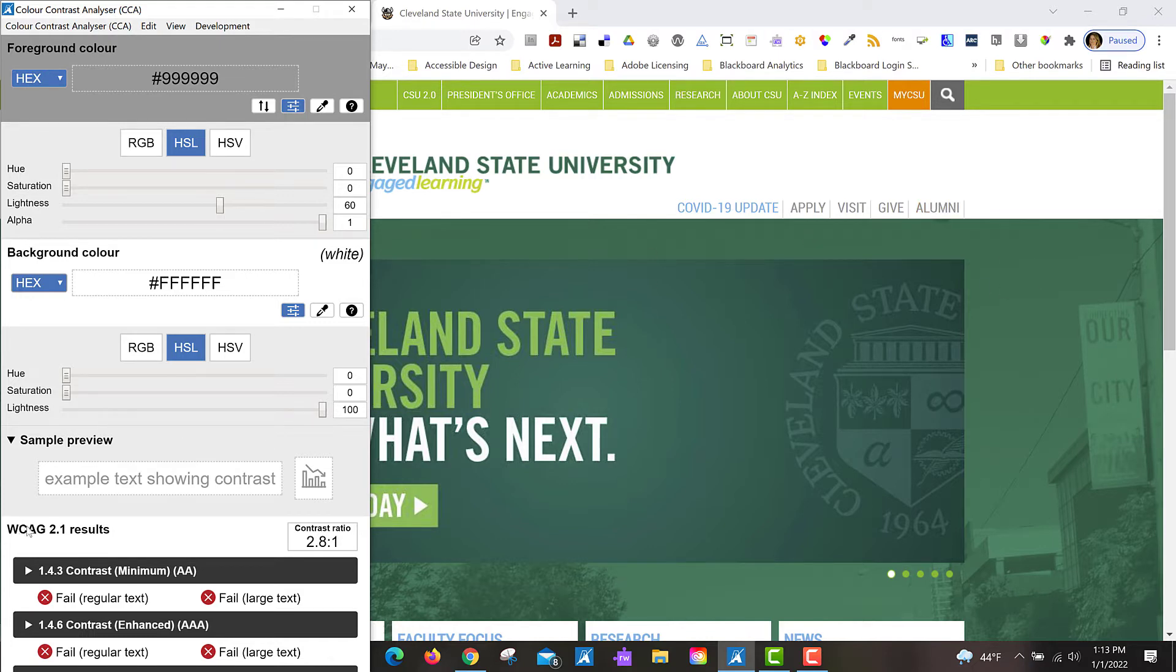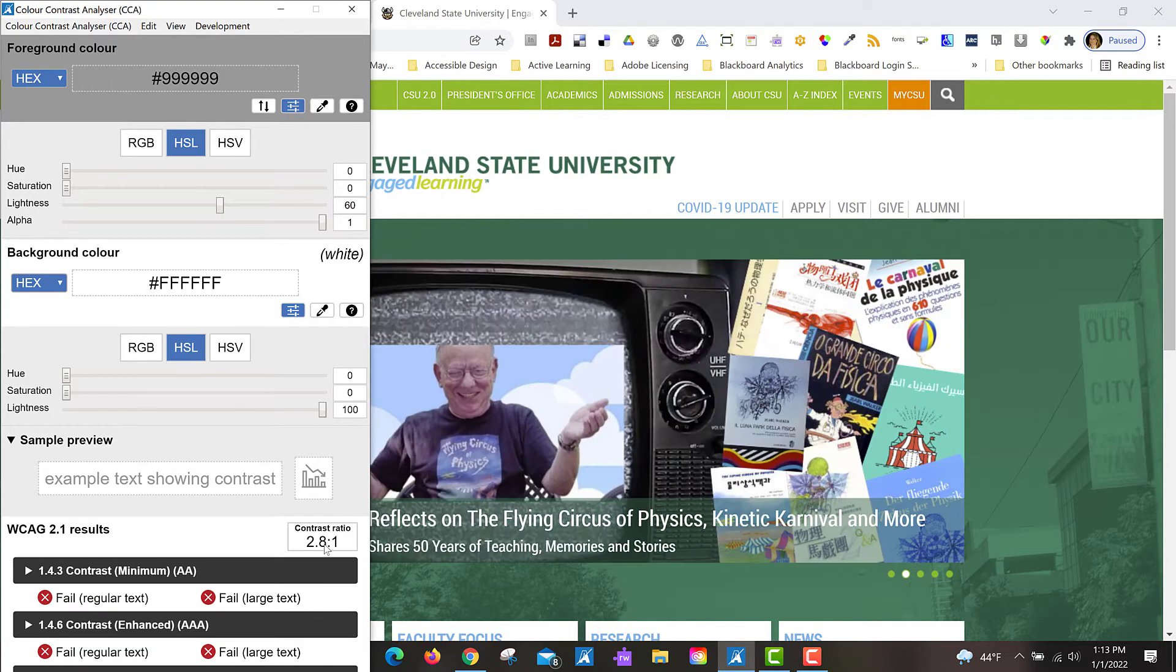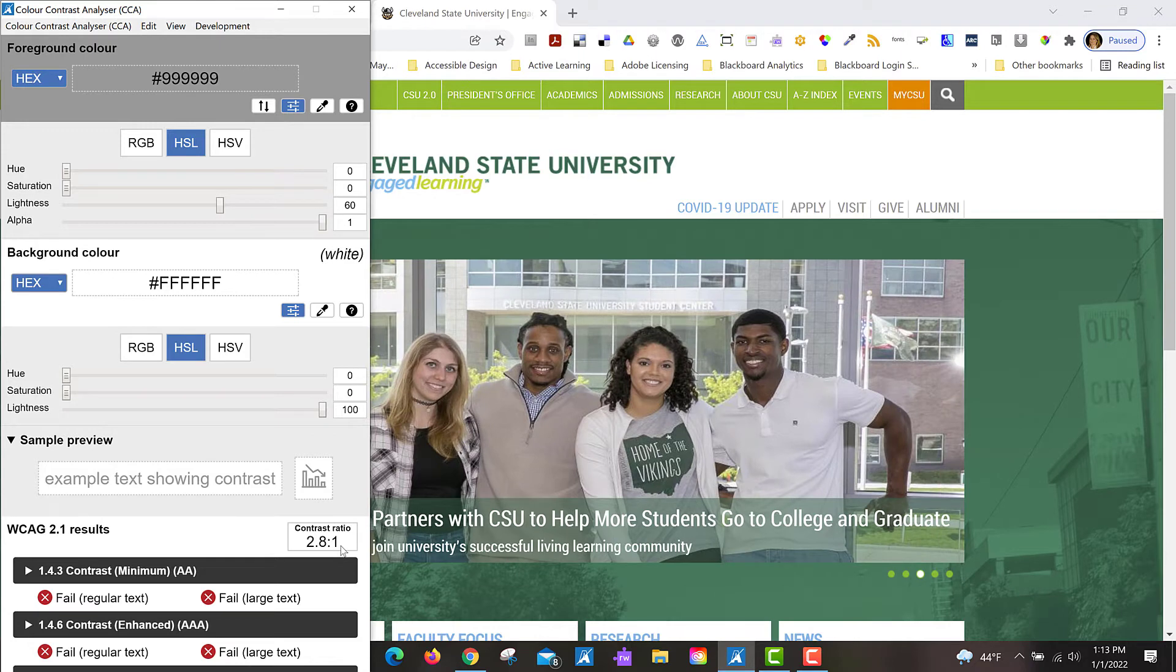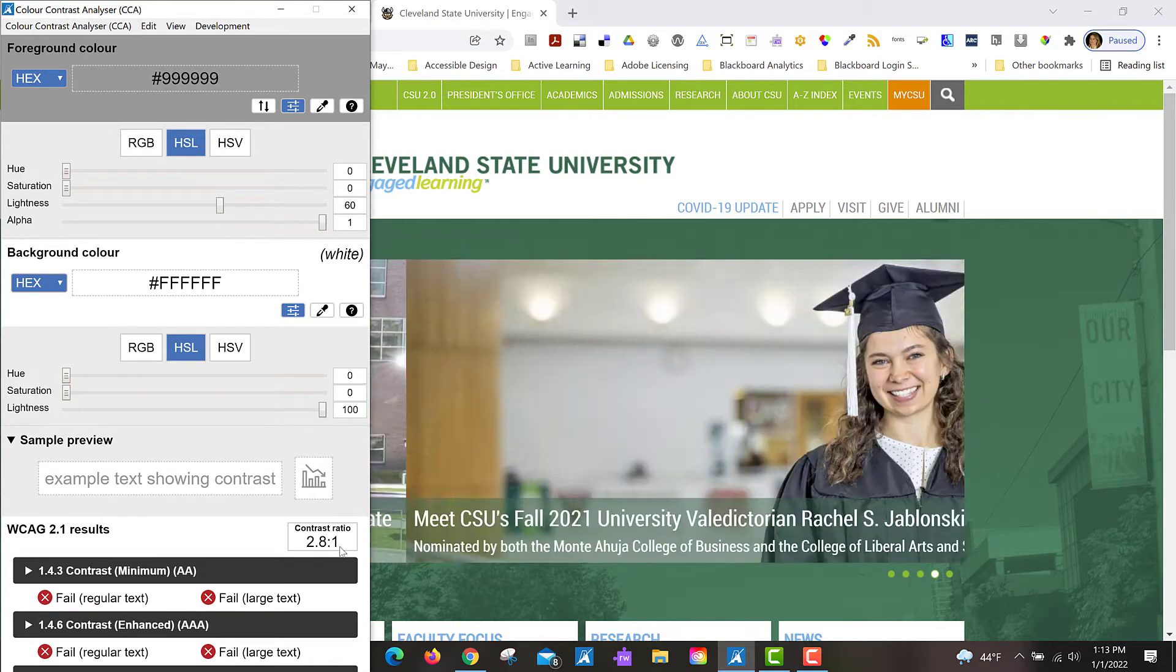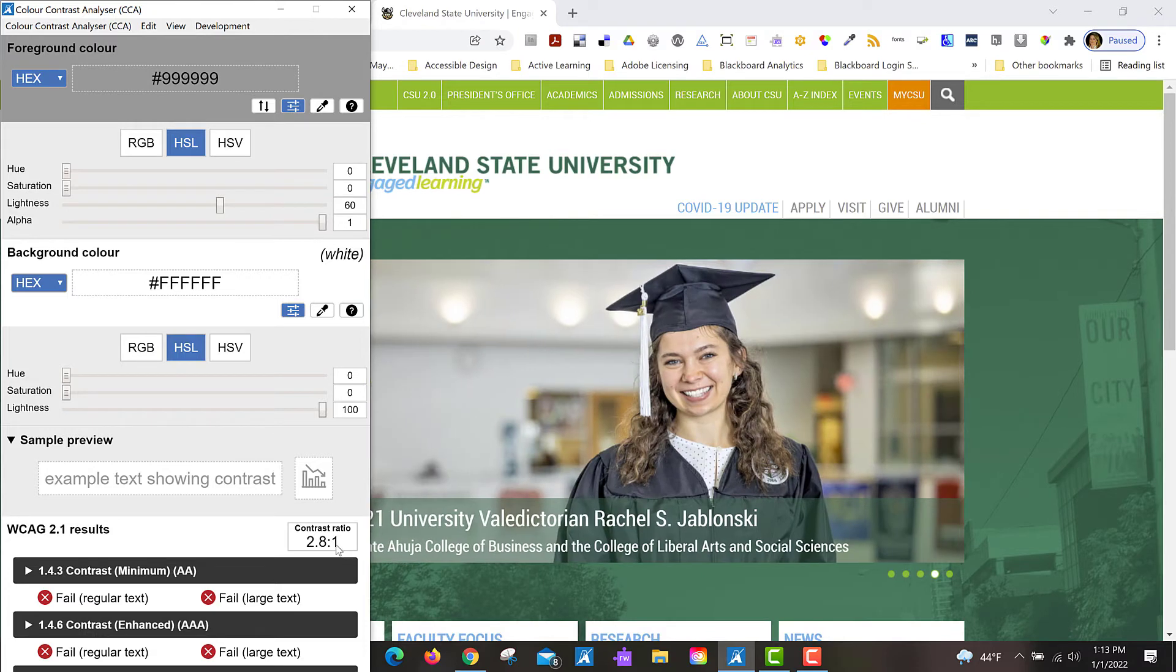I can see at the bottom here that it fails for regular text size as well as large text size. It's only 2.8 to 1 contrast ratio. I need to get it up to 4.5 to 1 for regular text or 3 to 1 for larger text size.